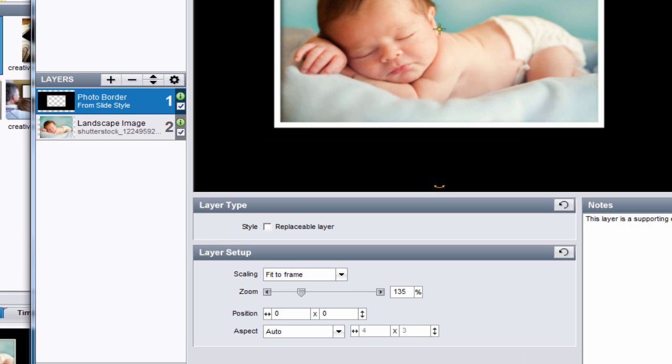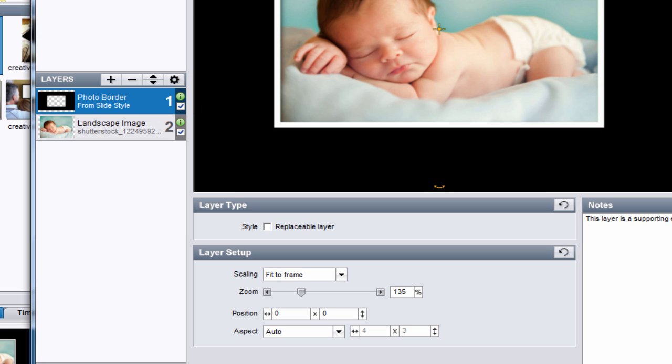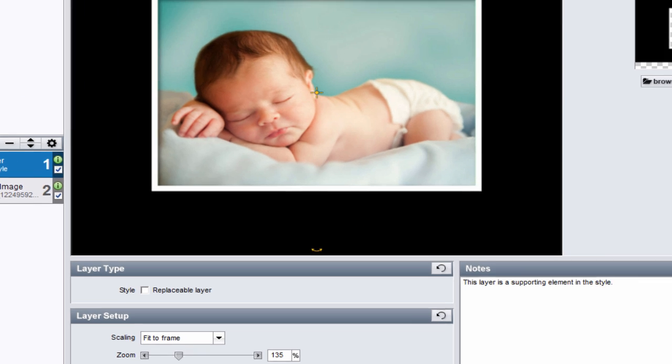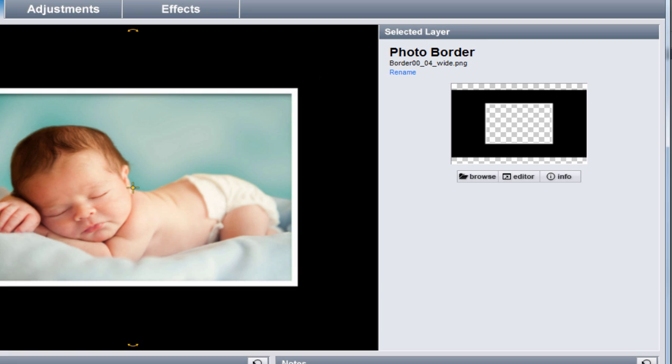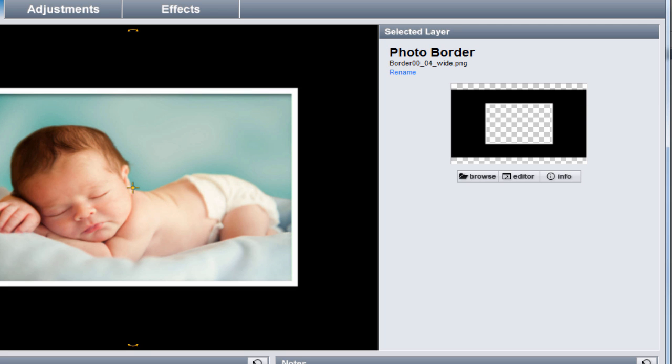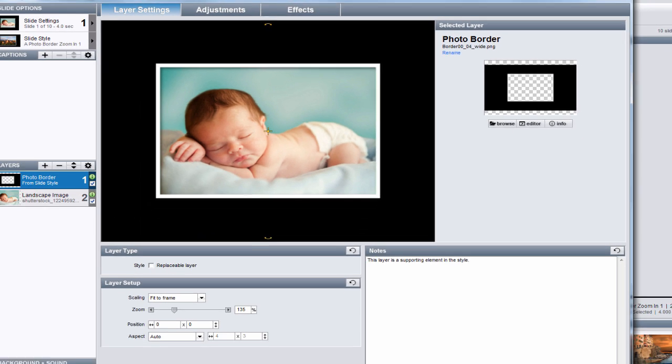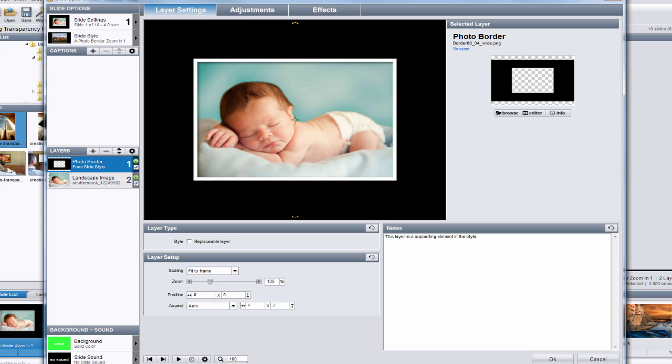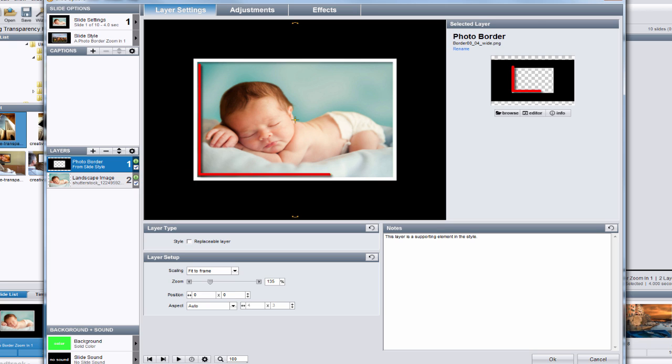In the layers list, you can see we have this photo border image. Over here in the selected layer area, we see this checkerboard pattern. This tells us that these areas are transparent. That means that the layer that appears beneath this photo border image will be visible in these areas.